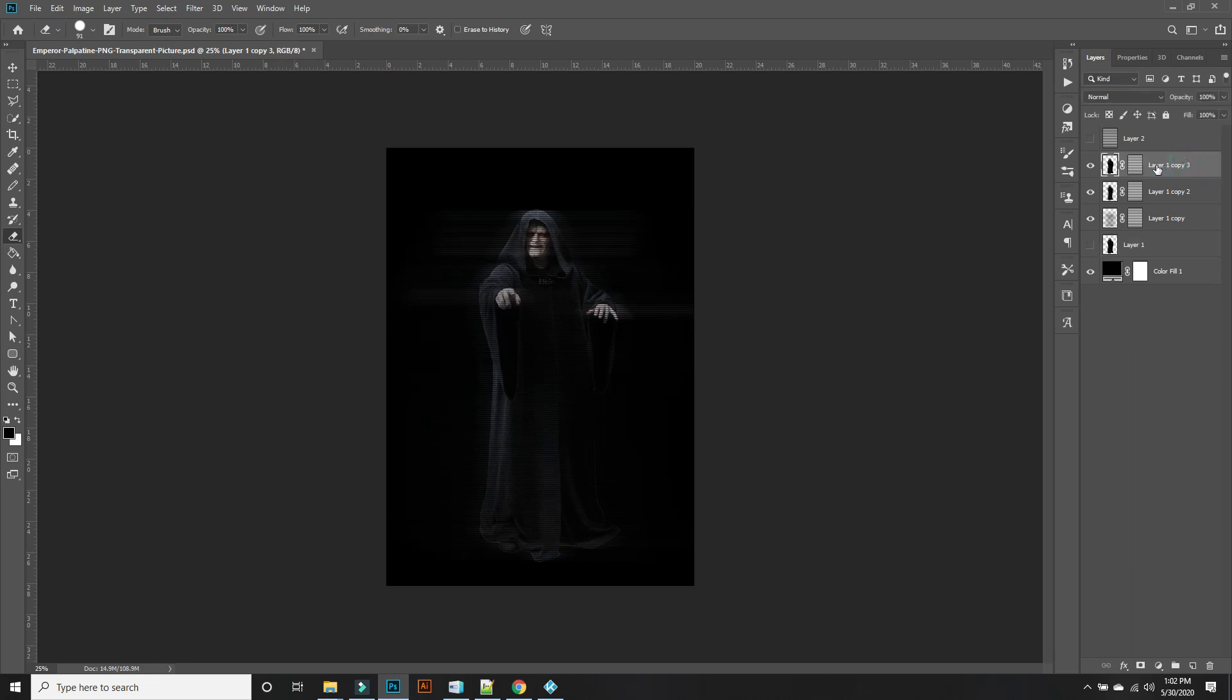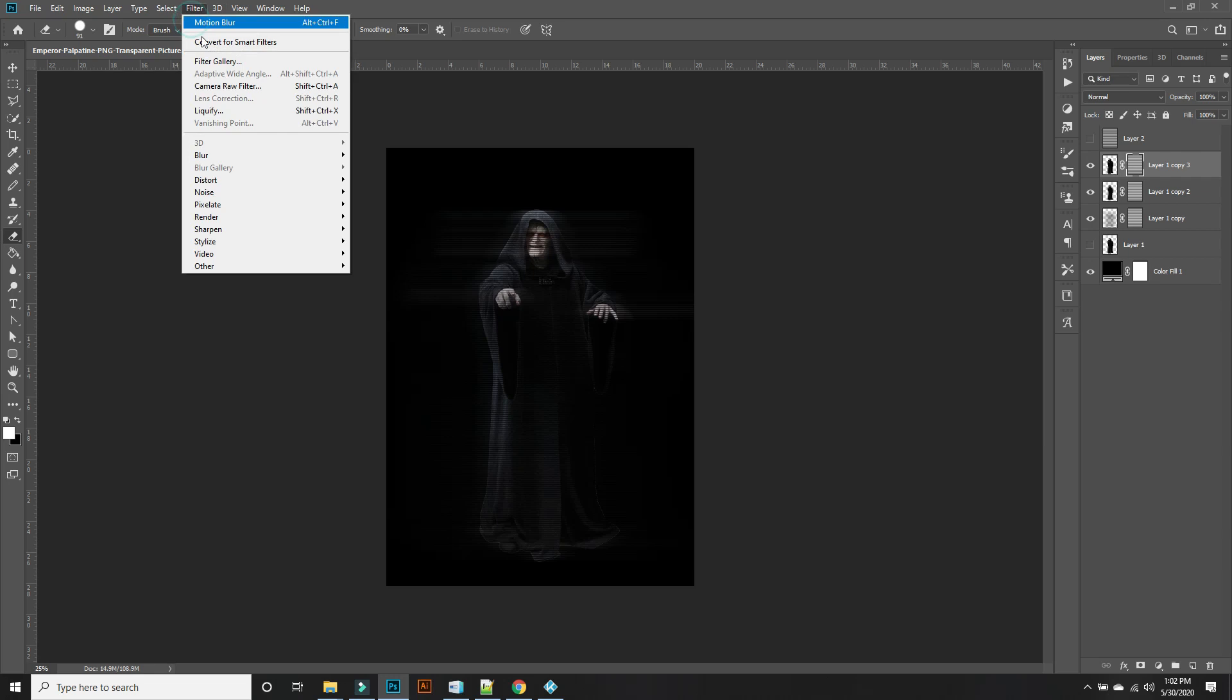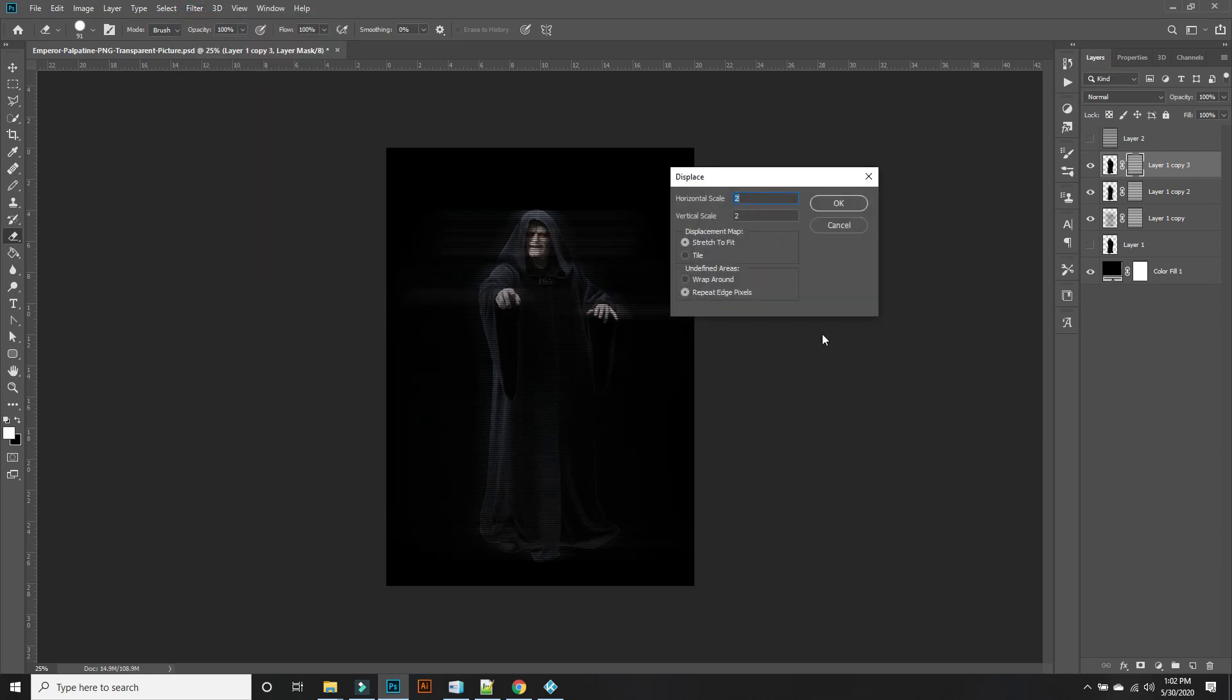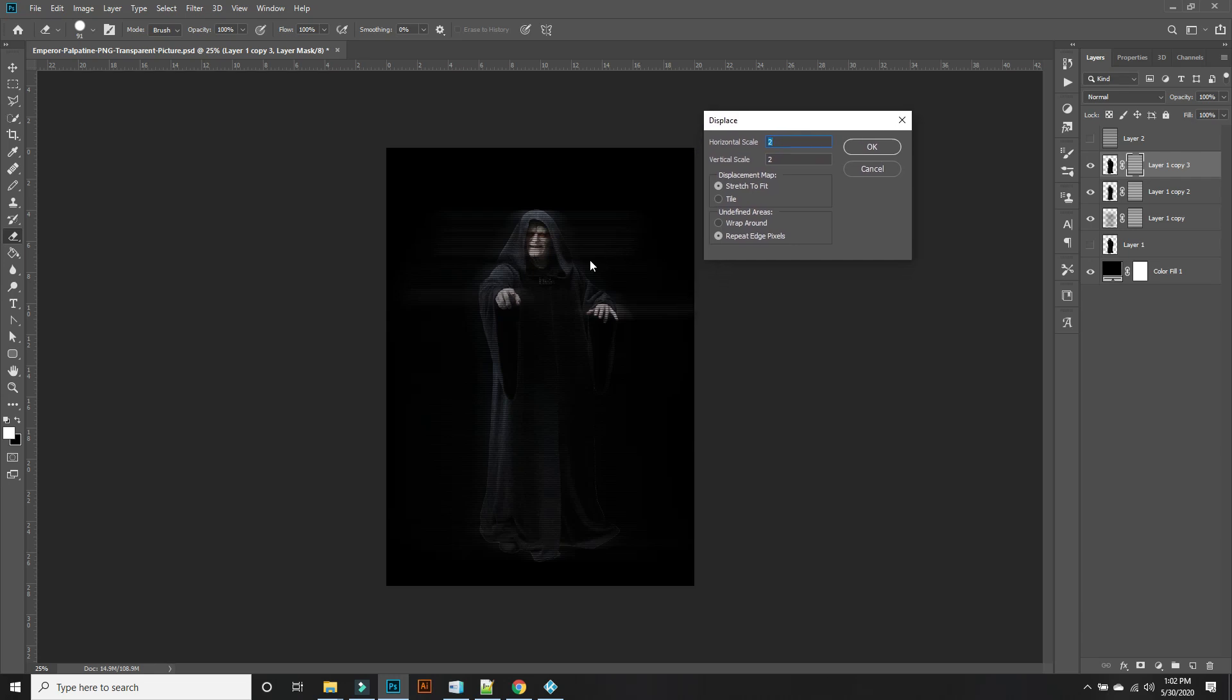Now selecting the top copy and the lines right here, so we're going to go to Filter, Distort, Displace. Now depending on your image, the displacement map will actually go with the grooves and the contours of the image.